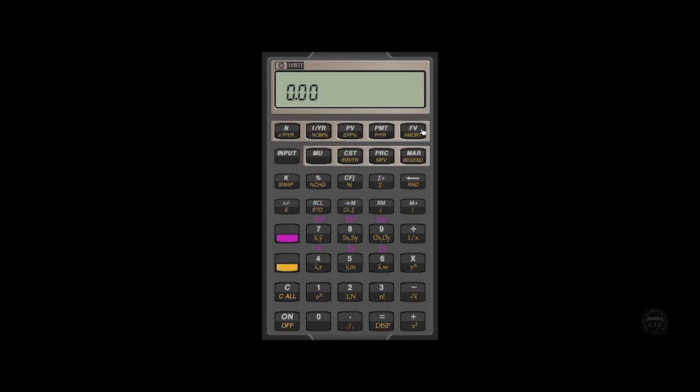And then finally, FV, which is future value. So when we're doing time value money calculations, if there are no cash flows involved, we're going to be given three of these variables and solve for the fourth.